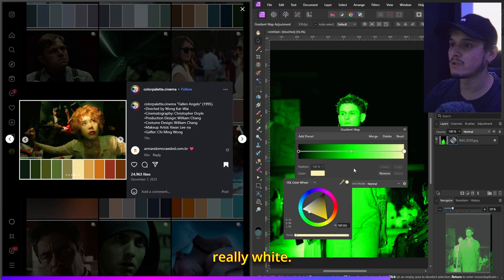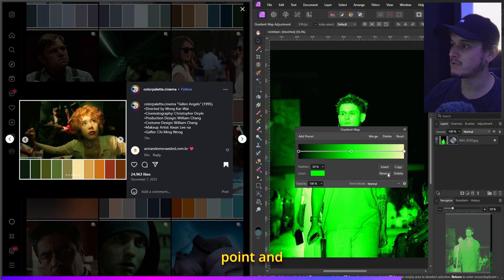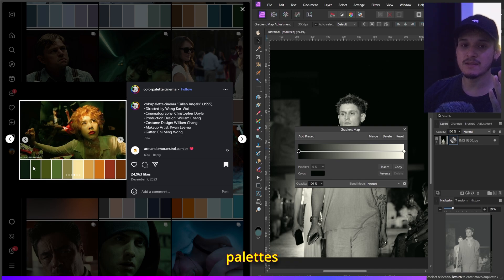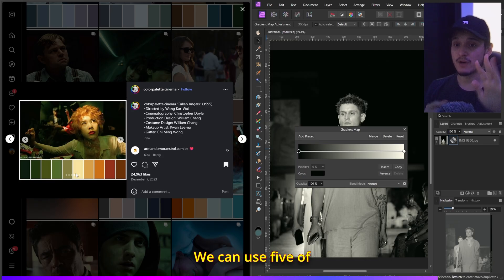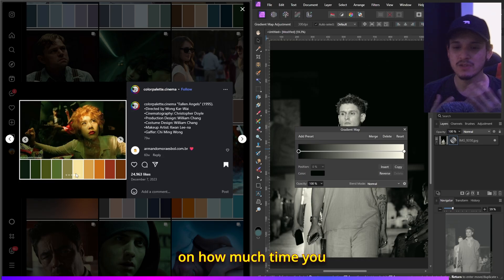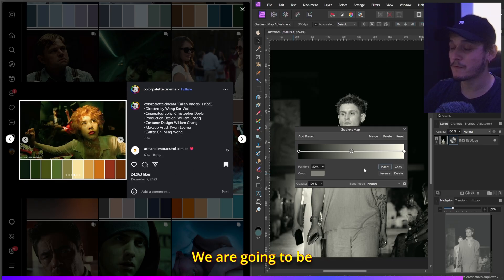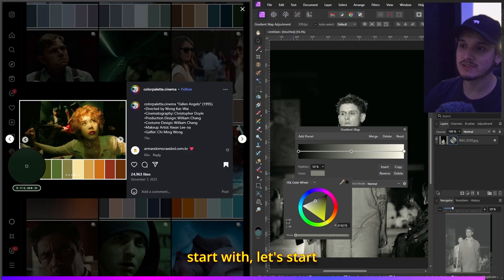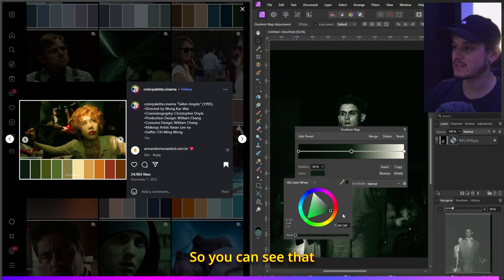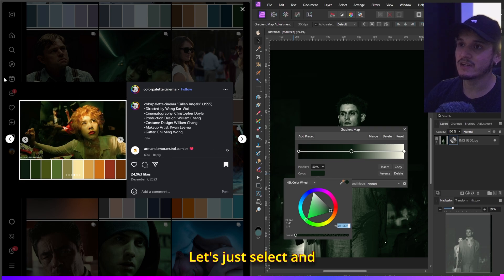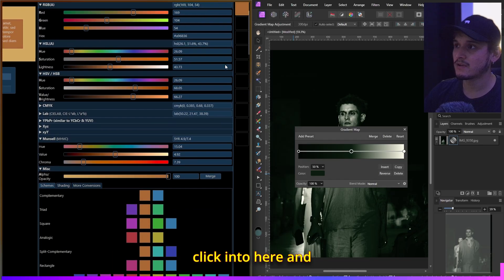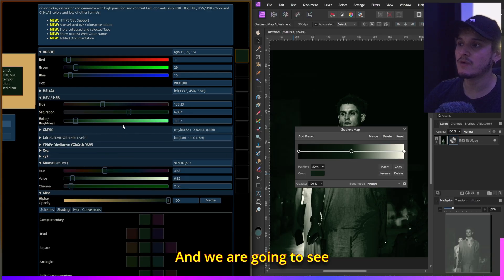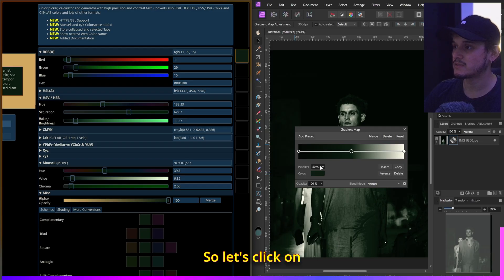Select the middle point and delete it. Now click on the blacks. The palettes have 10 colors; we can use five of those or all ten — it depends on how much time you want to invest. We'll use just five colors. Click Insert, then start with the darkest color. Select it, go into Colorizer, and change the hex code just like that.